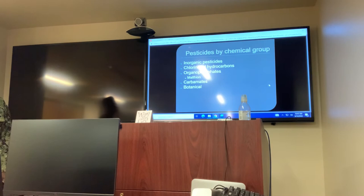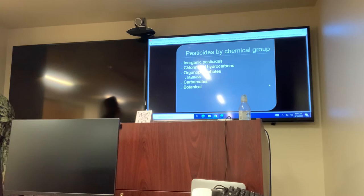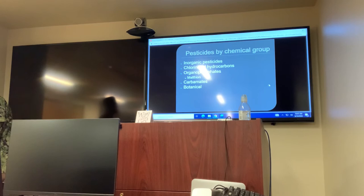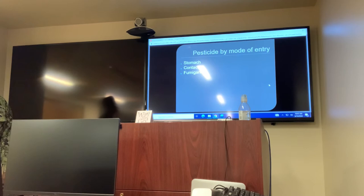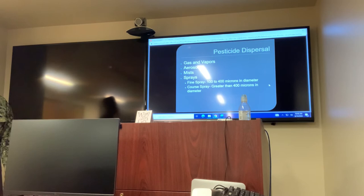Pesticides by chemical group: energetic pesticides, fluorinated hydrocarbons, organophosphates, methylcarbamate, carbamates, and botanical pesticides. Pesticides by mode of entry: stomach, contact, and fumigant. Pesticides by dispersal: gases and vapors, aerosols, mist, fine spray at 100 to 400 microns in diameter, and coarse spray at greater than 400 microns in diameter.